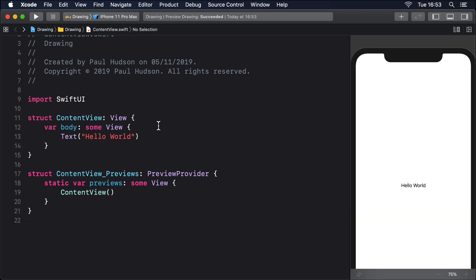Blend modes allow us to control the way one view is rendered on top of another. The default mode is normal which just draws the pixels from the new view onto whatever is behind, but there are lots of options for controlling color and opacity.